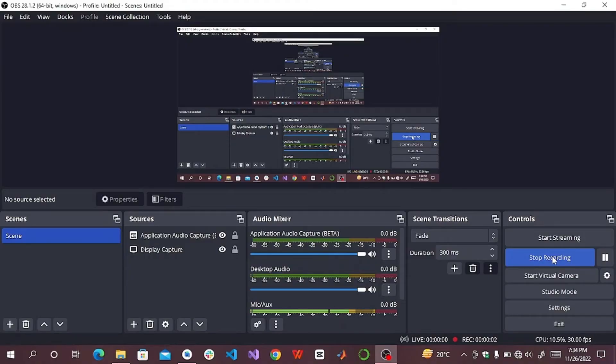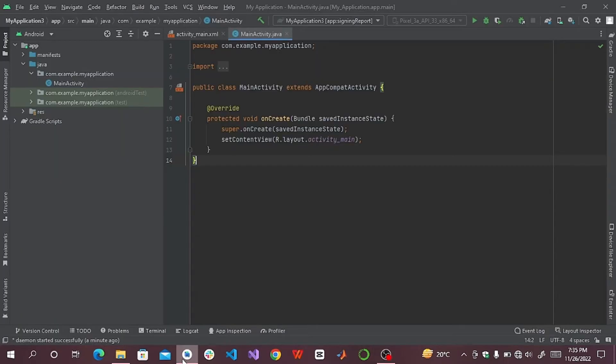Assalamu alaikum dear learners. Today we will check how to get SHA-1 in Android Studio. First you will have to open your Android Studio project.